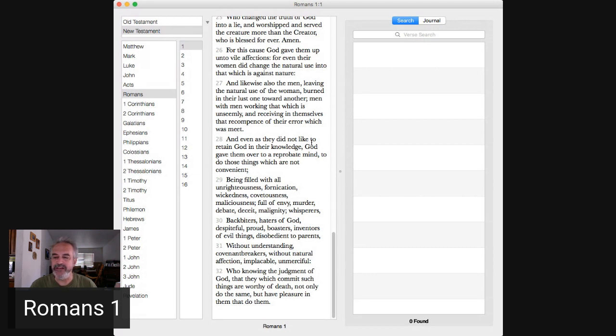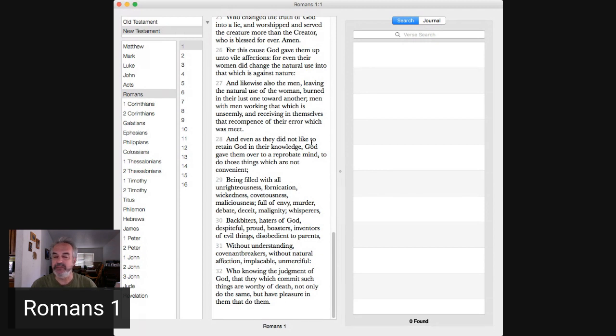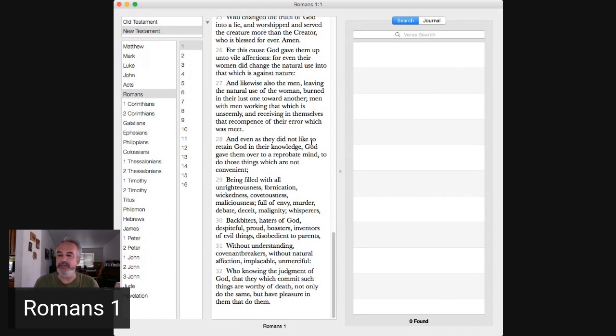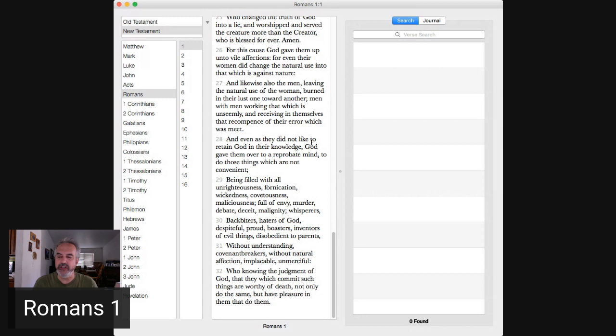Murder, debate, deceit, malignity, whisperers, backbiters, haters of God, despiteful, proud, boasters, inventors of evil things, disobedient to parents, without understanding, covenant breakers, without natural affection, implacable, unmerciful. Verse 32, they know. They know the judgment of God is coming.